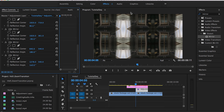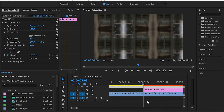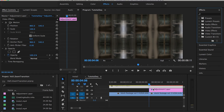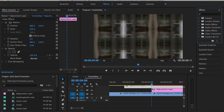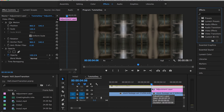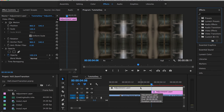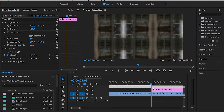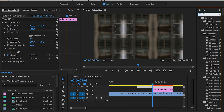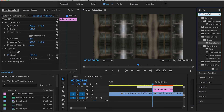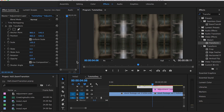Now we have everything ready for finally applying the zoom transition. Just make sure your original adjustment layer is set right in the middle between the two clips. Then go to the Effects panel, search for something called Transform, and drag and drop it onto the first original adjustment layer.